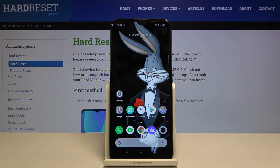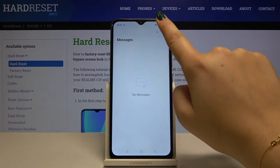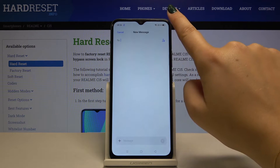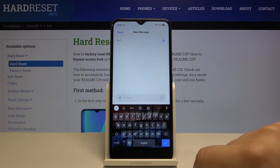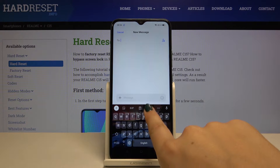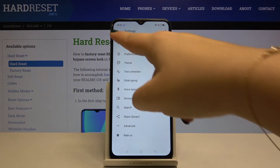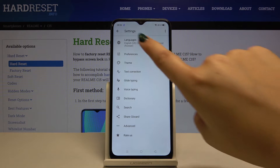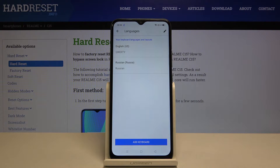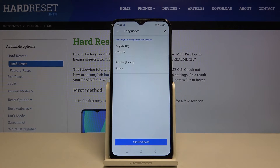First of all we have to open the keyboard — here we've got it — and let me go to the settings. On the very first position we've got languages, so let's click on that. Here we've got English and Russian.